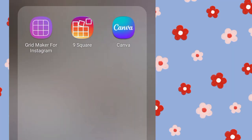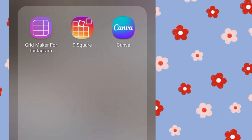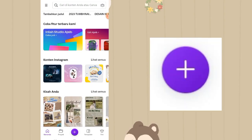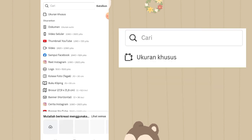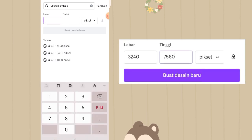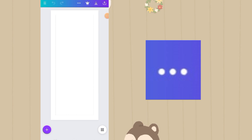Pertama-tama buka aplikasi Canva. Kalau belum download, bisa download dulu di App Store ataupun Play Store. Lalu klik aplikasinya, tampilannya kayak gini, lalu klik tombol plus warna ungu di bawah. Klik ukuran khusus karena kita harus custom untuk ukuran 21 piece IG: lebarnya 3240, tingginya 7560, satuannya pixel. Lalu klik buat desain baru.